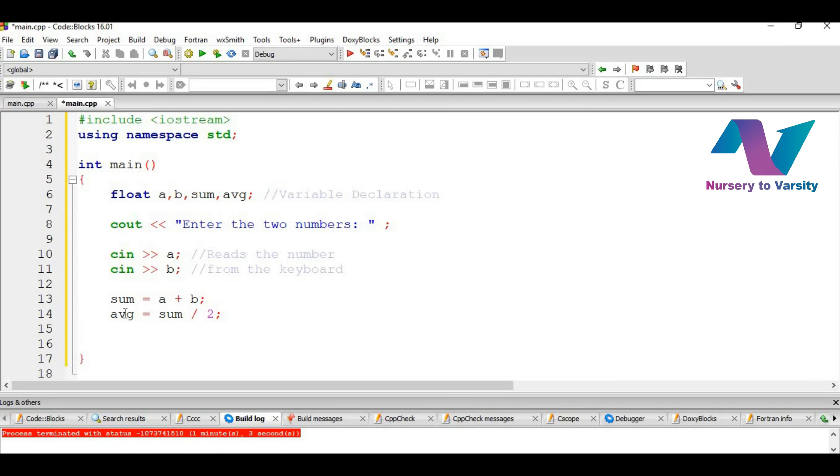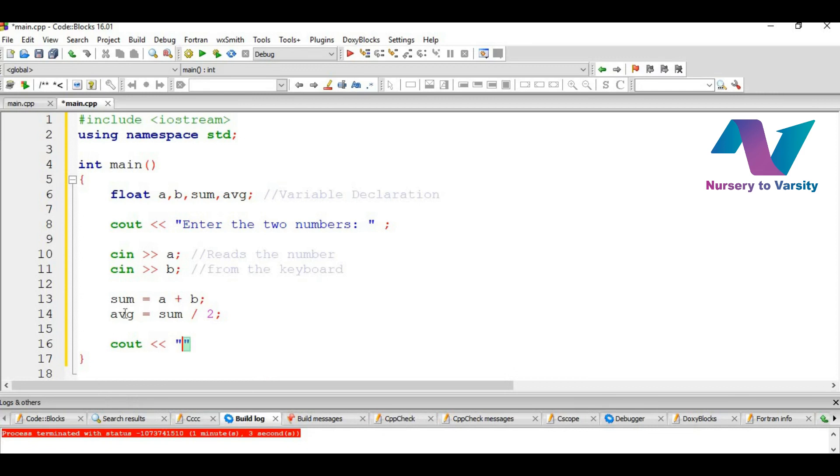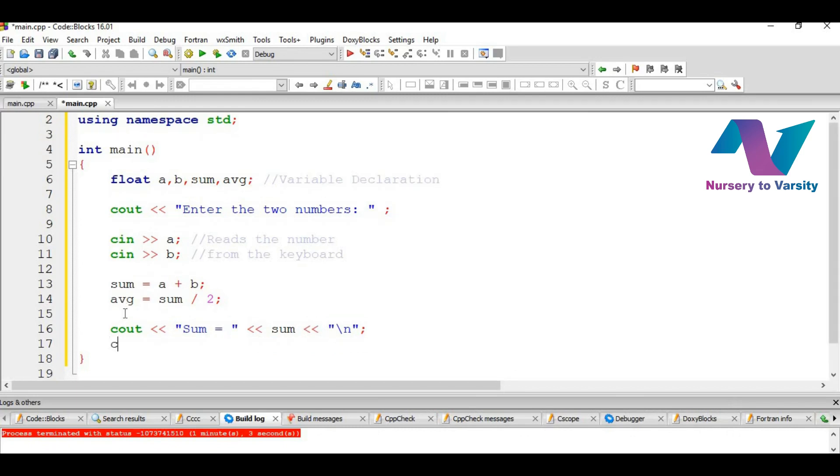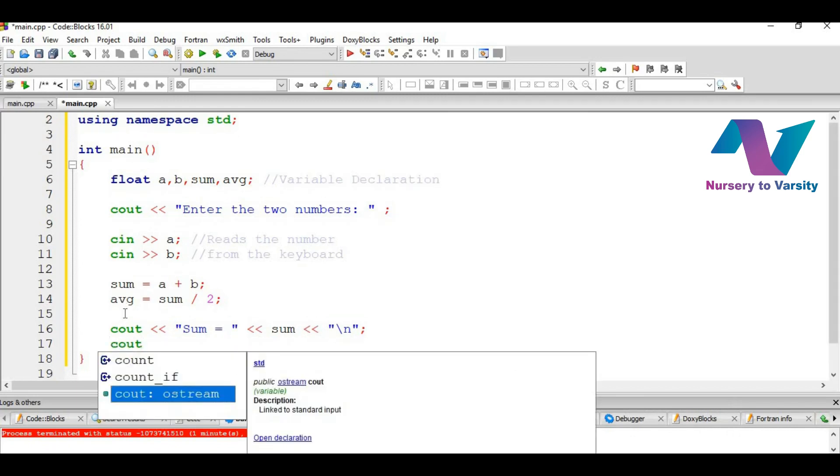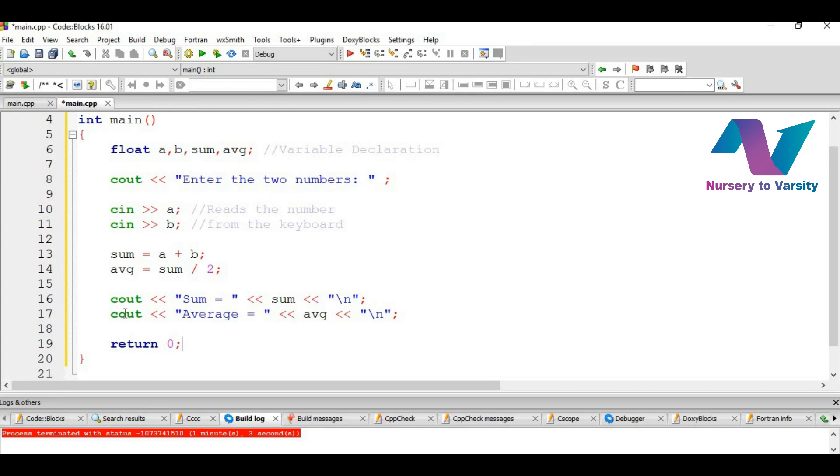And then we will print it cout sum equal to sum equal to, as we want it like this. We display to the output screen the value of sum. And then we want the line to be changed. So backslash n. This is used to change the line. And then we want output of average. We will write average here. Average equal to. And then the variable AVG. And then here we can write again backslash n or we can even discard it, as we don't need to change the line here. And then return 0. Return 0 is the exit status.